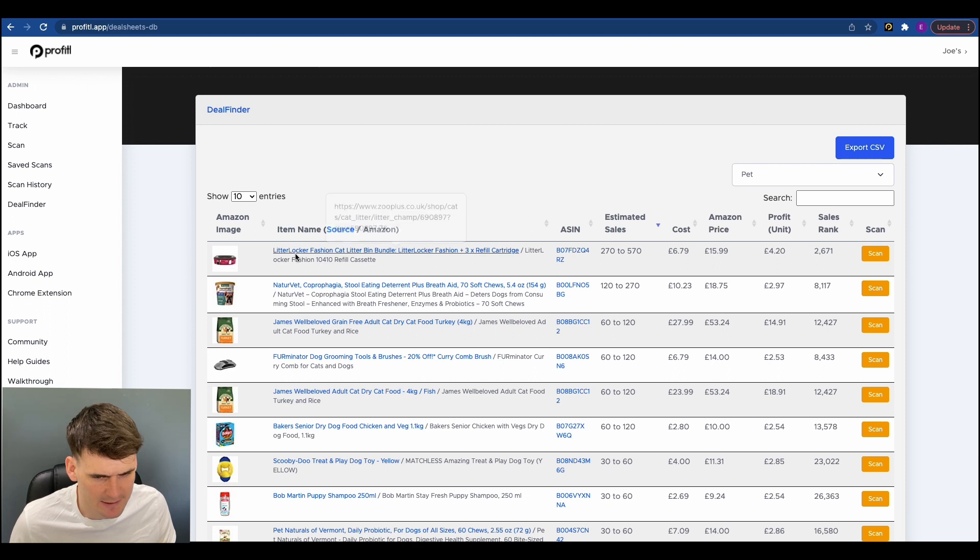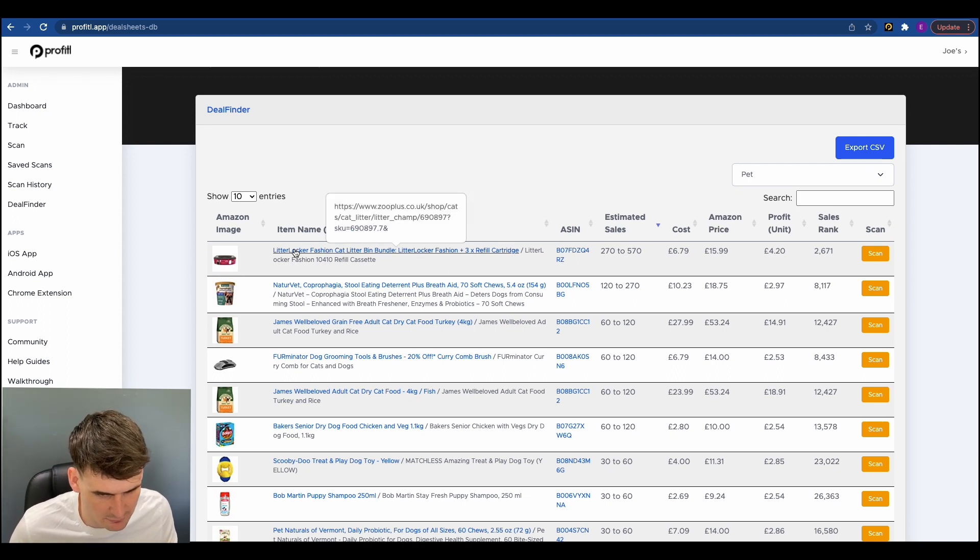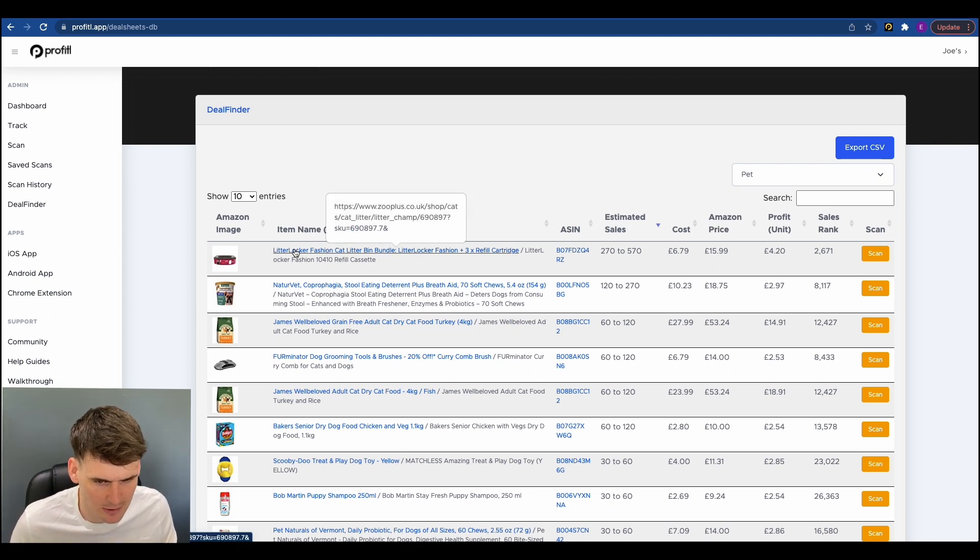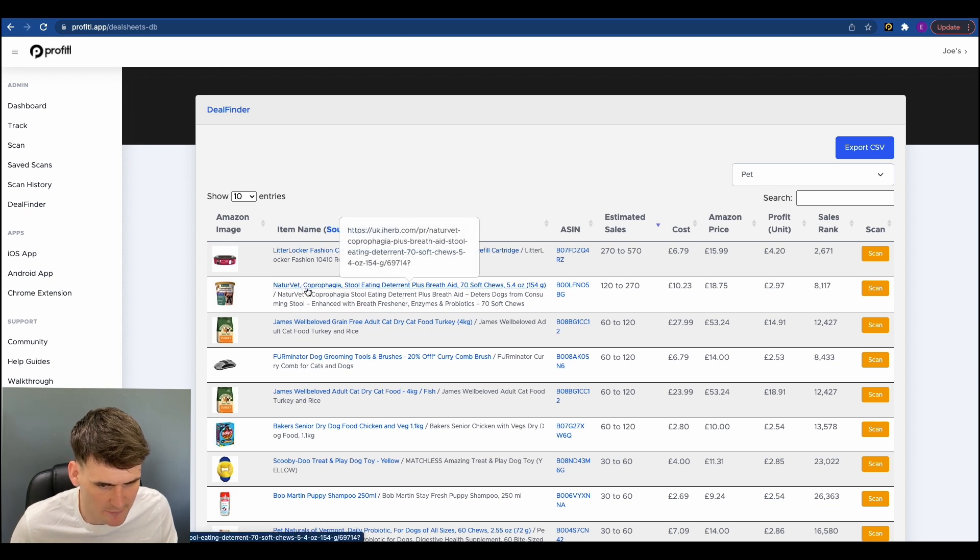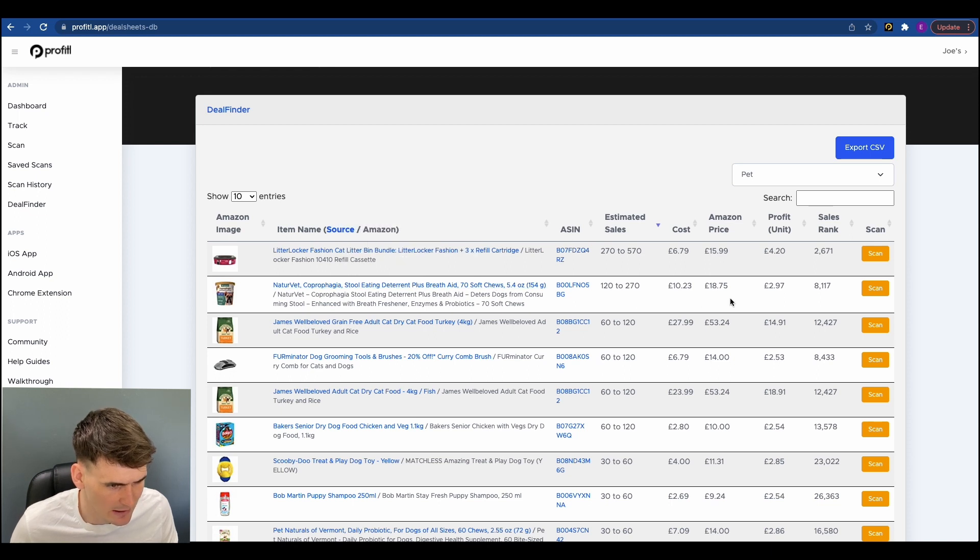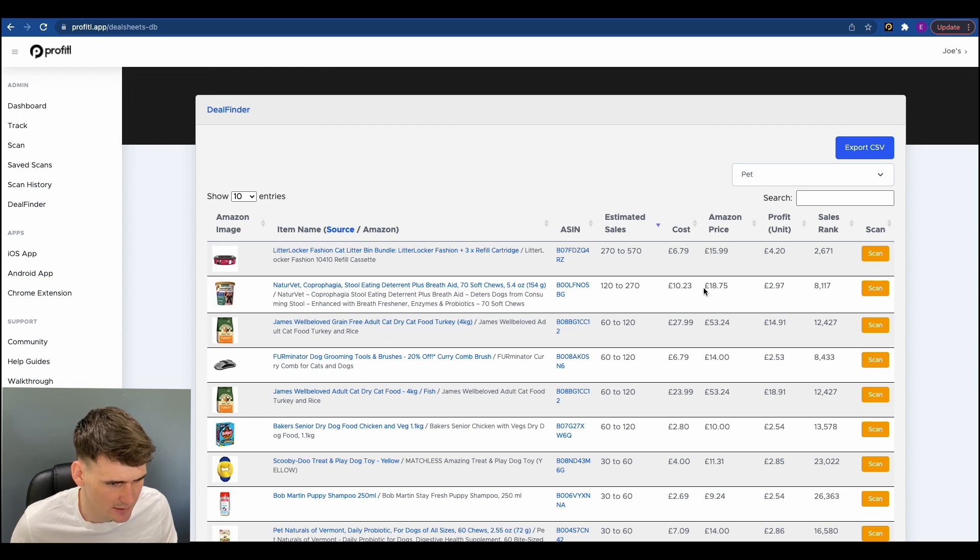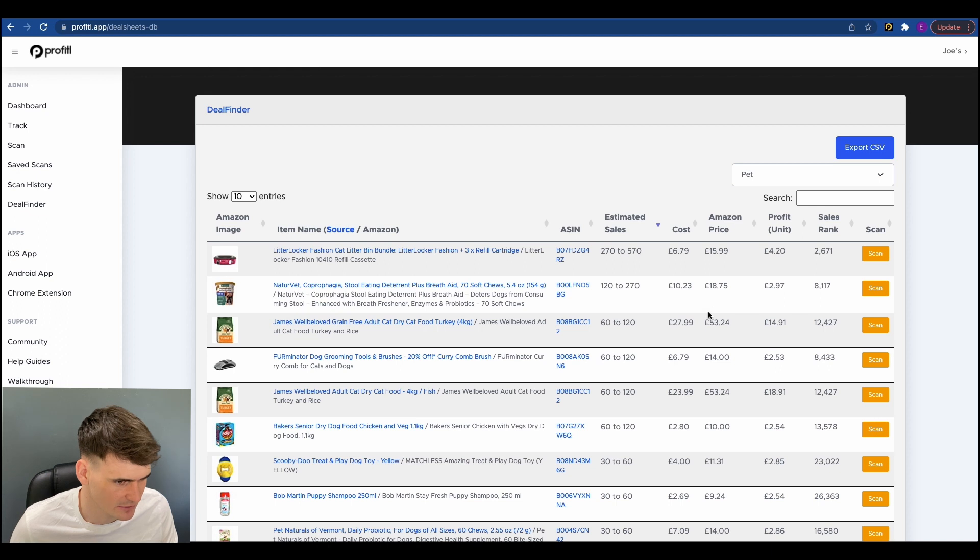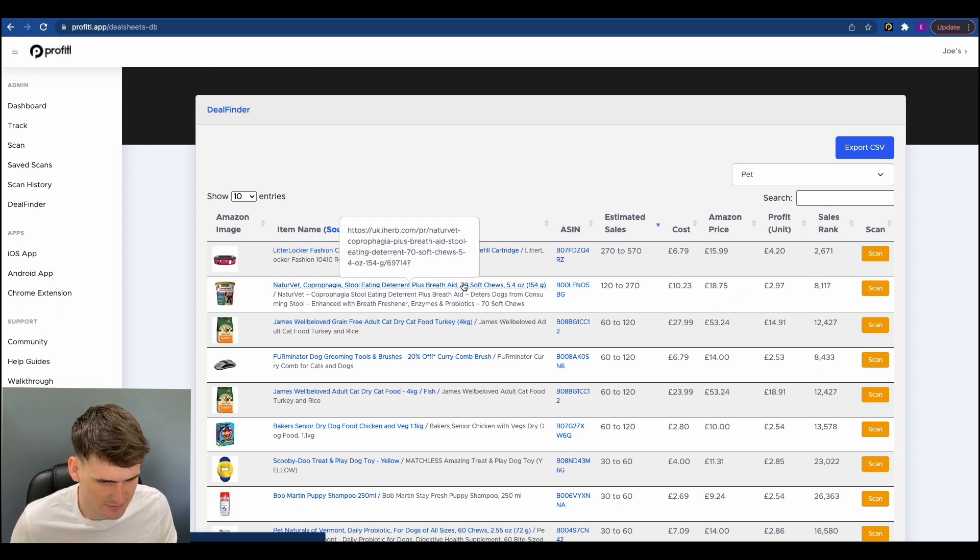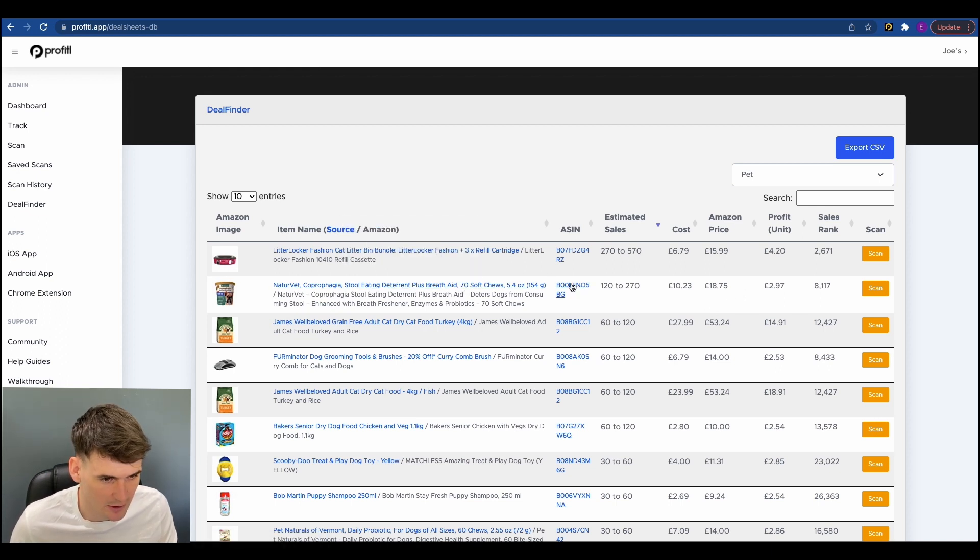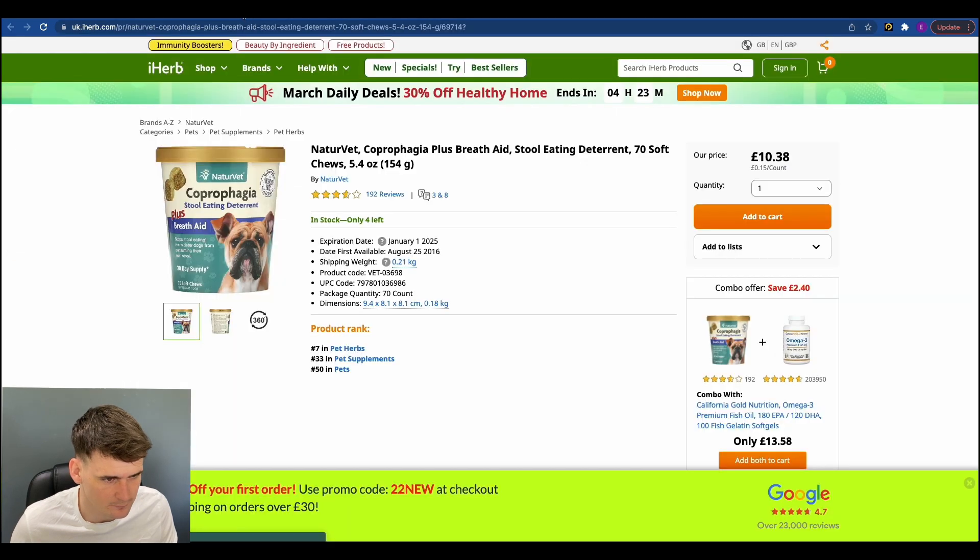So Litter Locker I'm pretty sure that is an IP risk. So we'll just skip that one for now. But if we have a quick look at this one just here. So this NatureVet Breffade is 70 soft chews, buying it for £10. On Amazon at the moment for £18.75. So what we're usually looking for is trying to get about double the price on these two prices. So almost £10 selling for £18.75. So let's load up the two products. I'll load up the purchase link and the Amazon link.